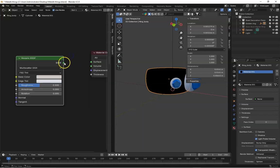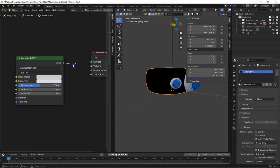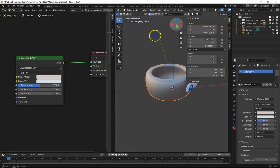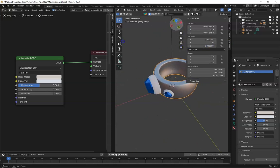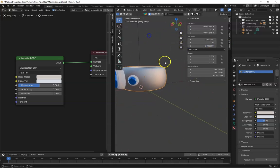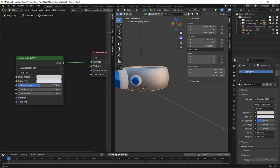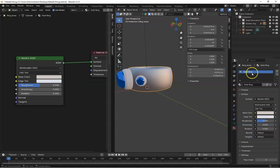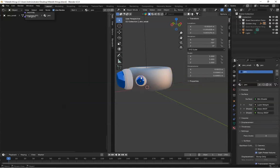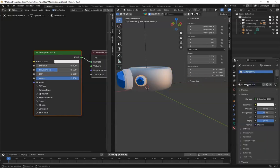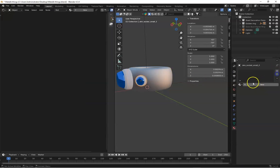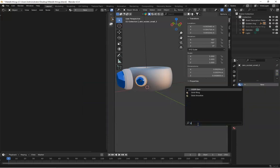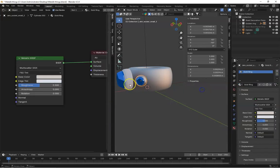So if we go to the metallic BSDF, this is default configured. If I switch this node to the surface, you can see it instantly changes the color into metallic. Let's rename this. So let's create this one gold, gold ring. Now change this, sorry, from here, gold ring.